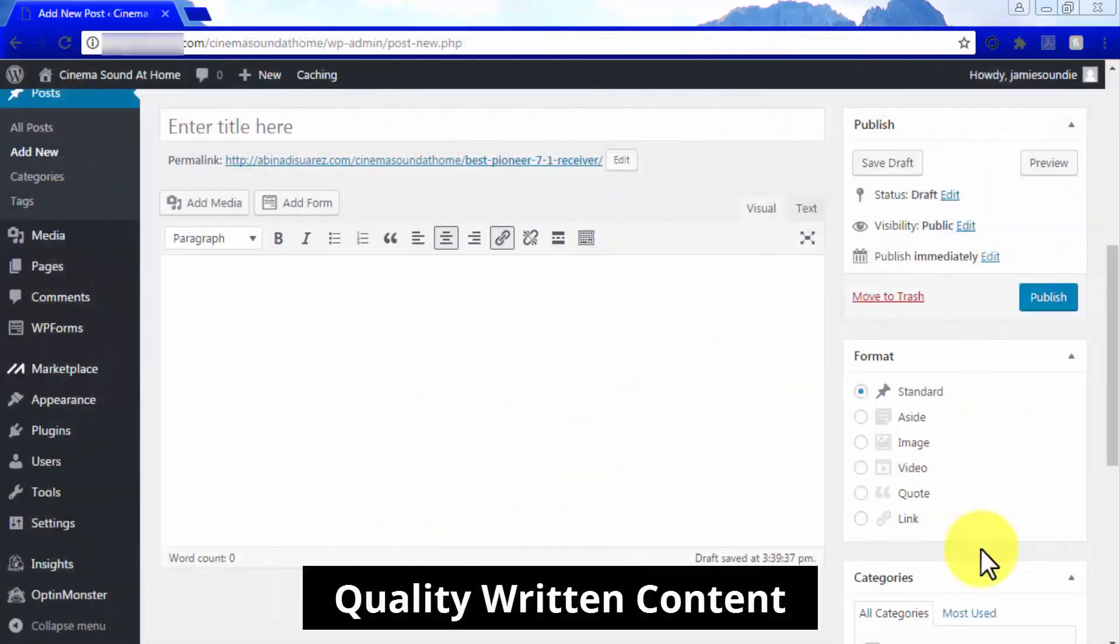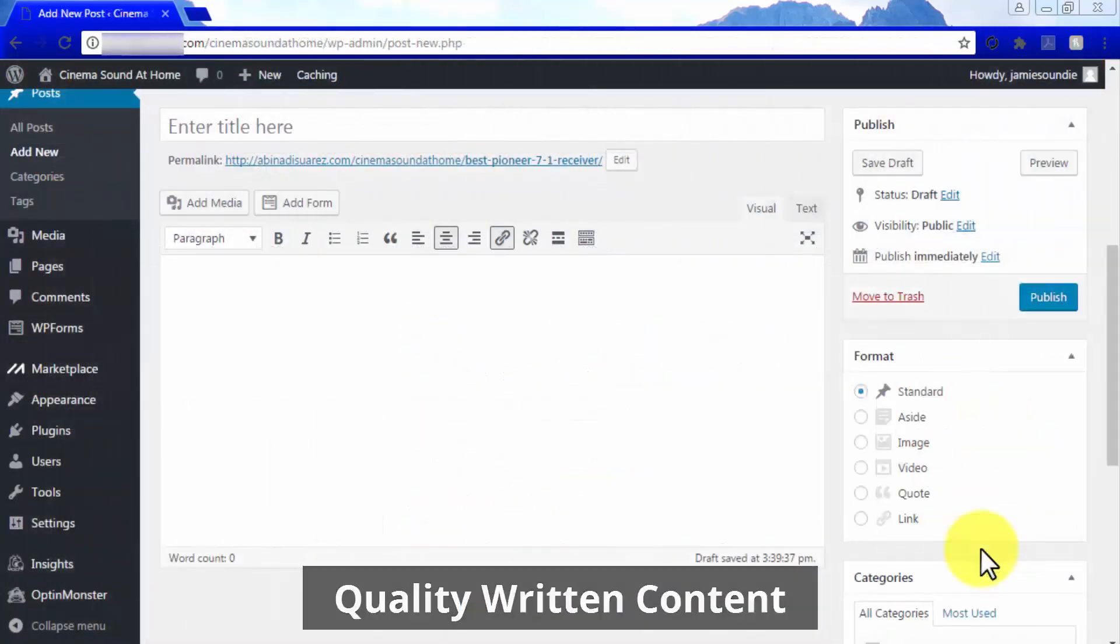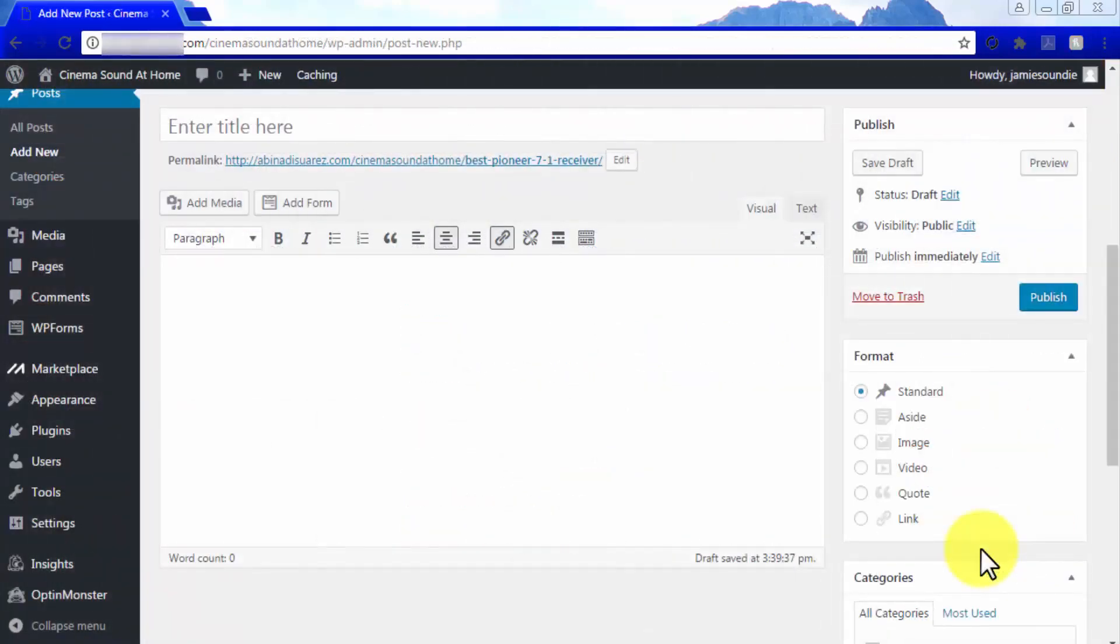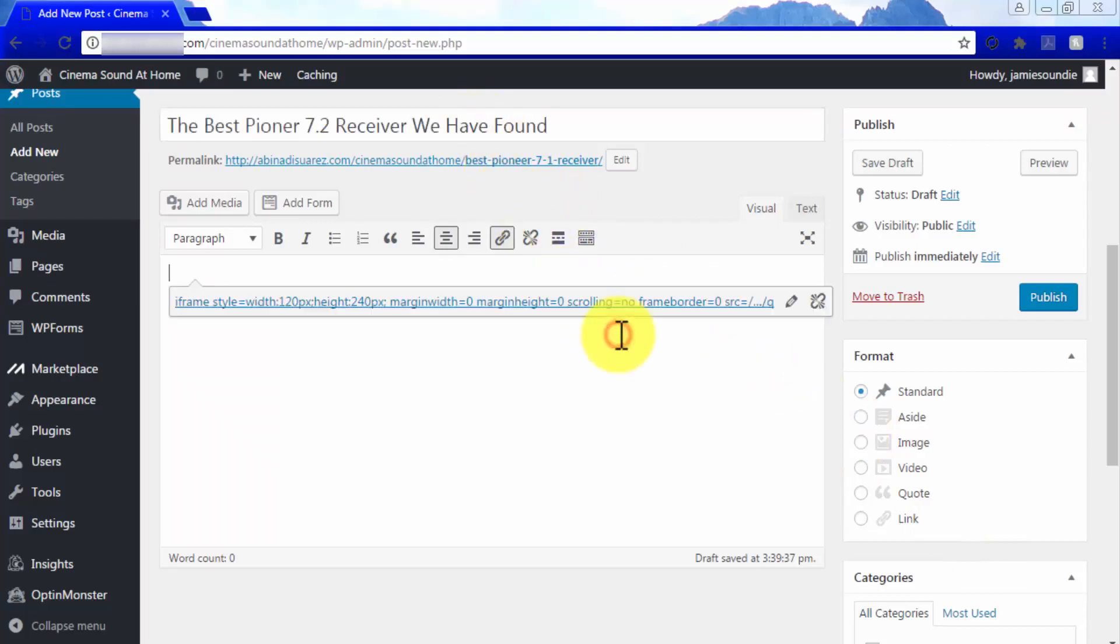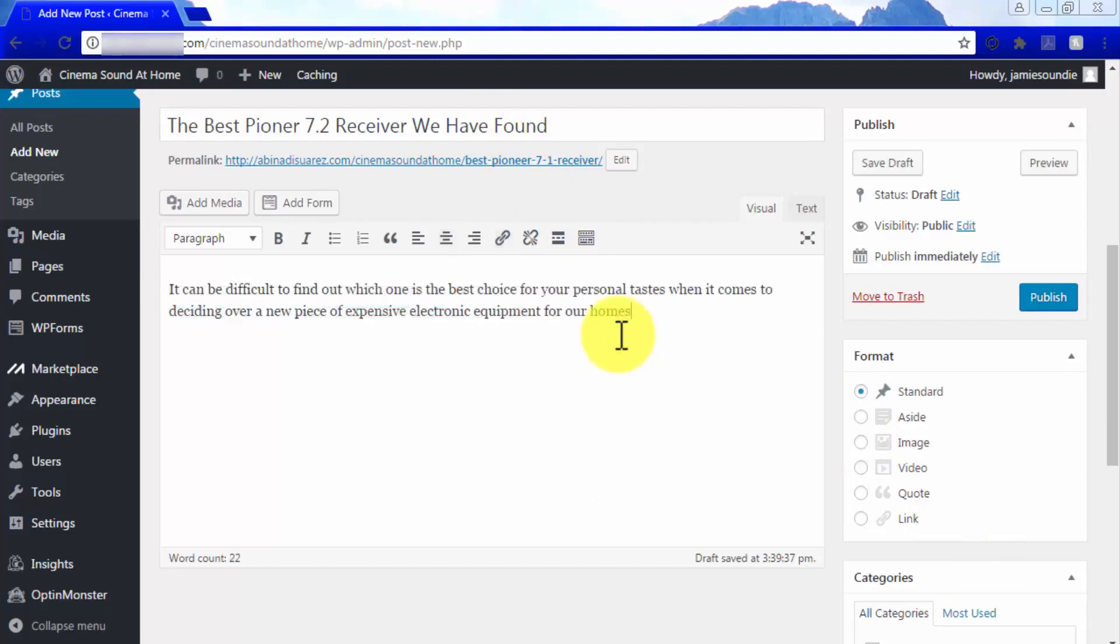Quality Written Content. Of course, your product pages would be nothing without cool and informative written content geared toward telling your visitors what your products are all about and why they should make a purchasing decision right when they finish reading, perhaps before. In order to achieve this, you have to go beyond reviewing the product or stating your opinion on the product. You have to answer the question that your visitors were trying to answer when they landed on your product page in the first place.